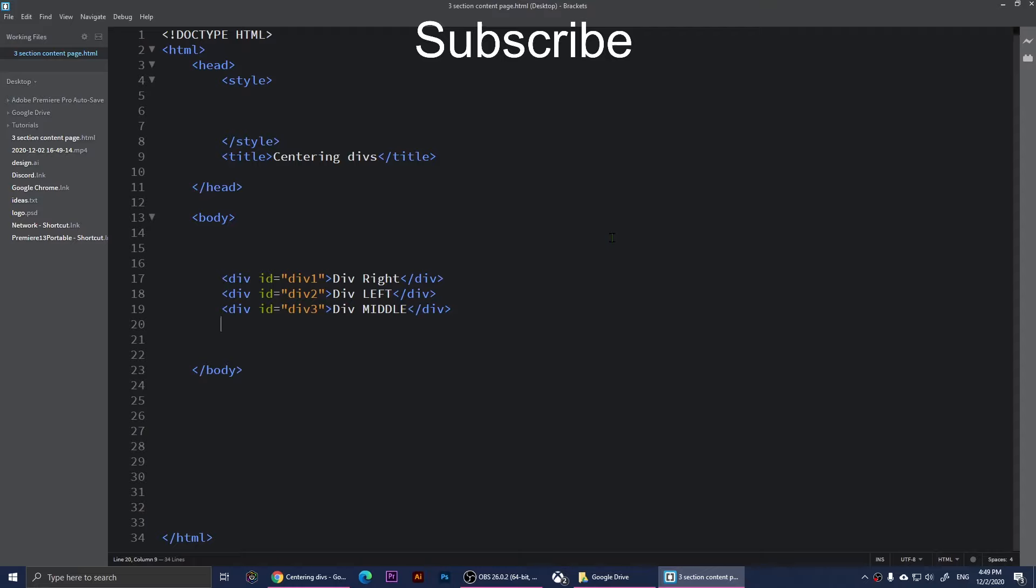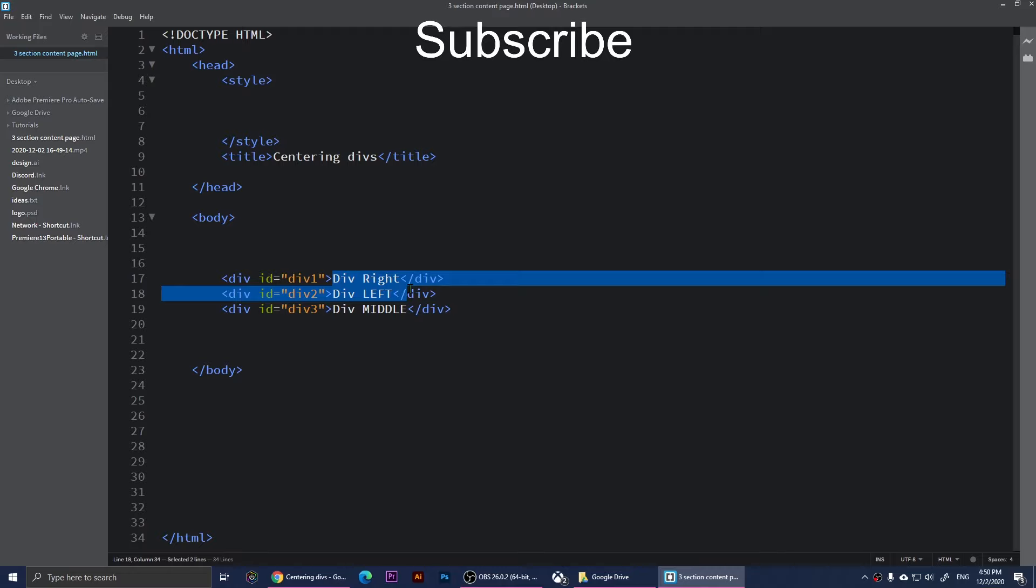Hello everyone, welcome to this video. In this video I'm going to show you how to put three divs beside each other using CSS. Right now as you can see, I have three divs right here and each div has a text - this one says div right, div left, and div middle.